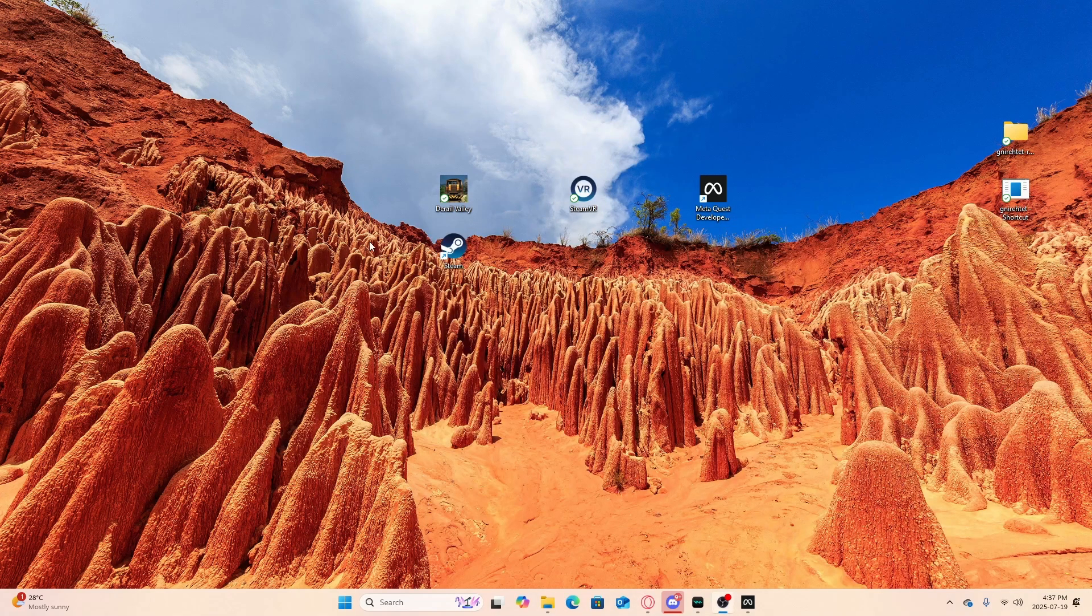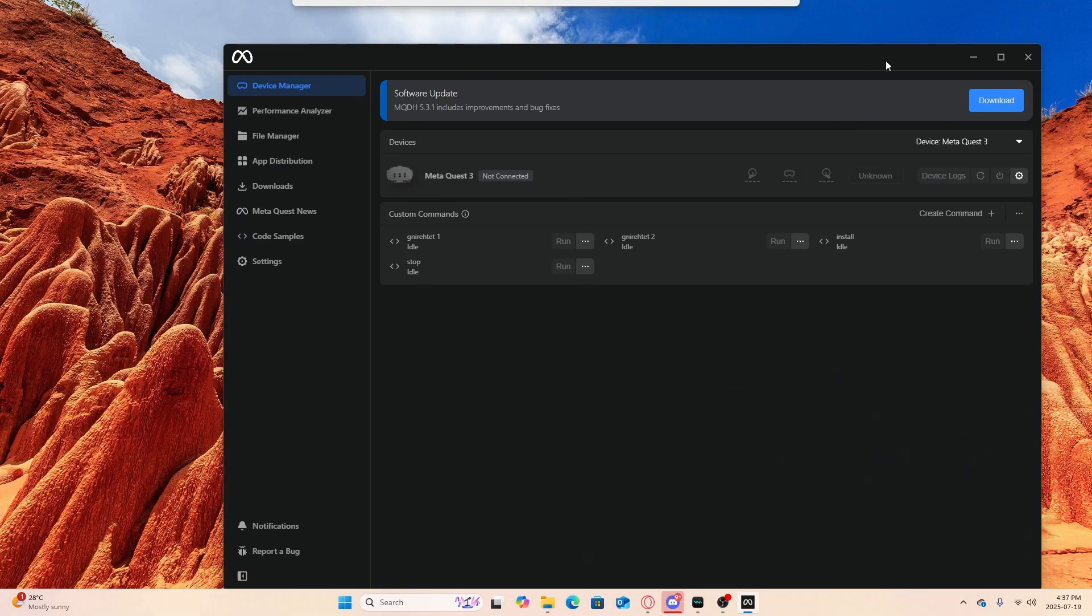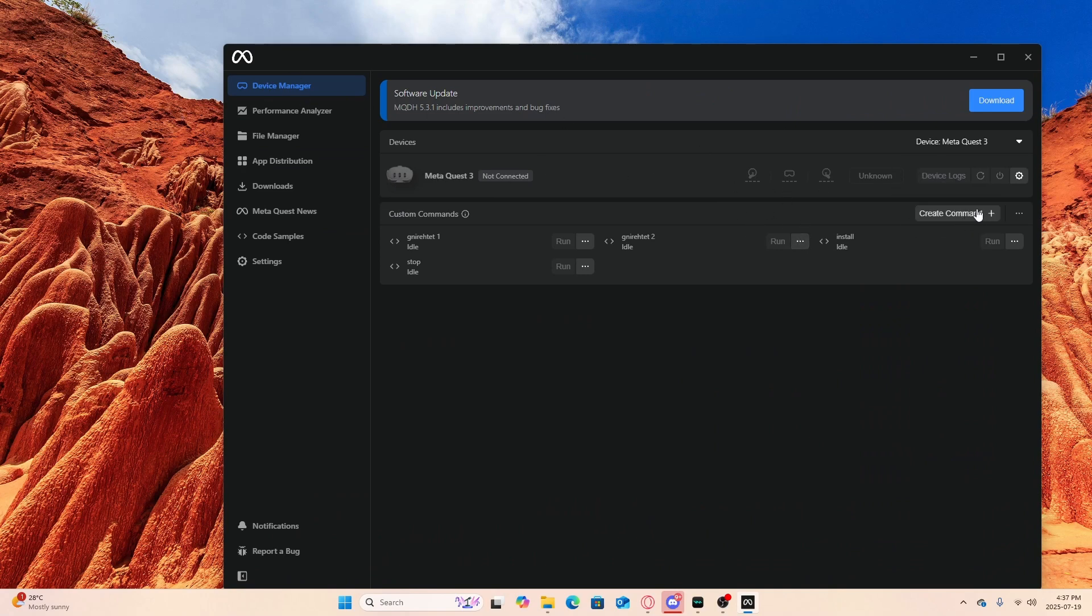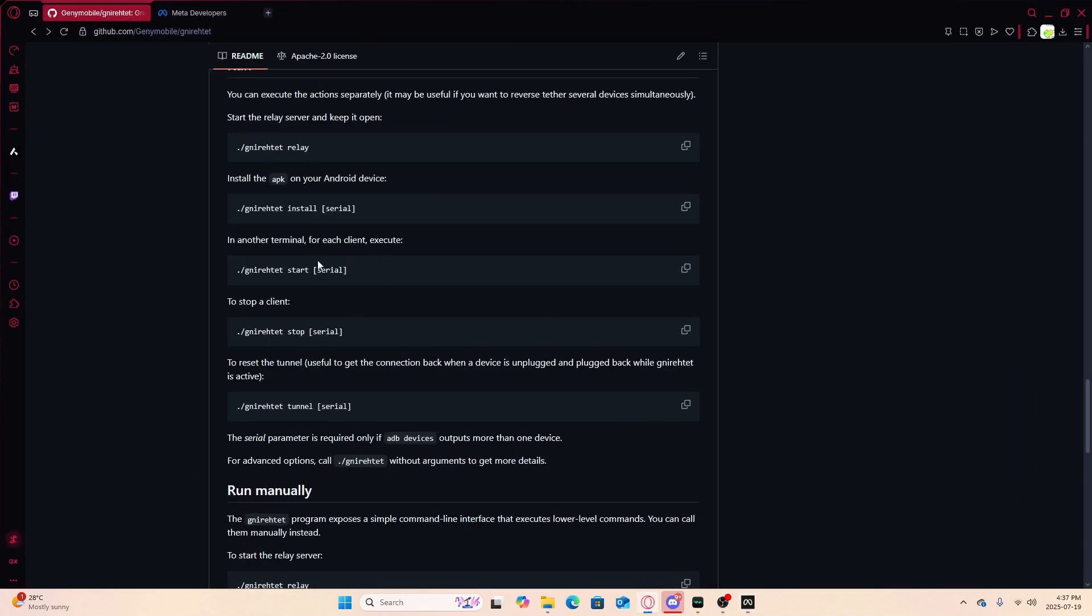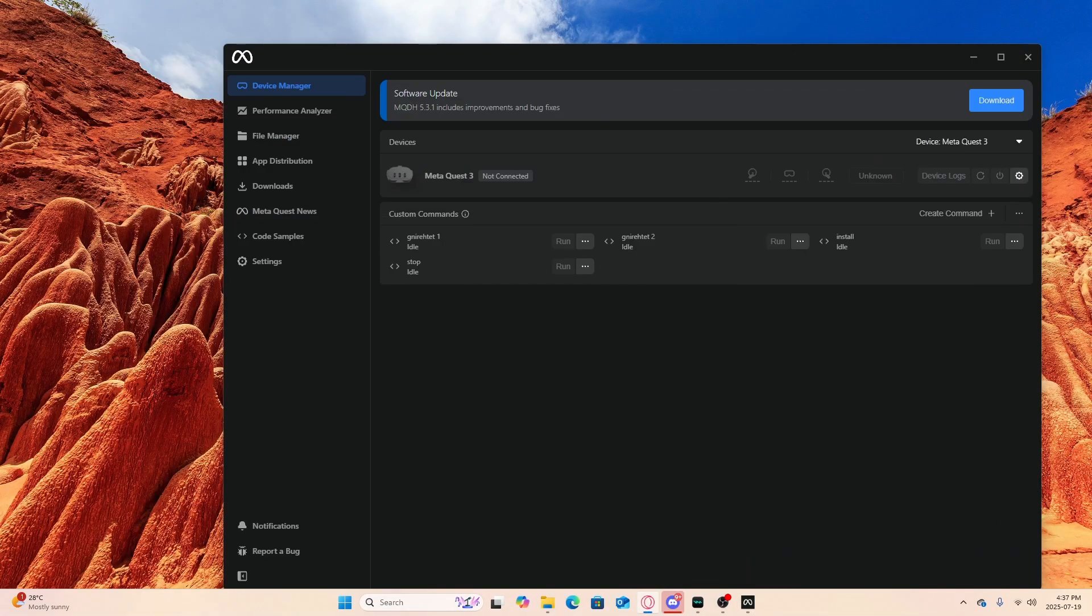Once you've done that, you're going to go into your Meta Quest Developer Hub, go on your devices, connect it, then create commands. Now we're going to open back up the Gyniratet GitHub and remember I said save the commands, this is what we're going to do.